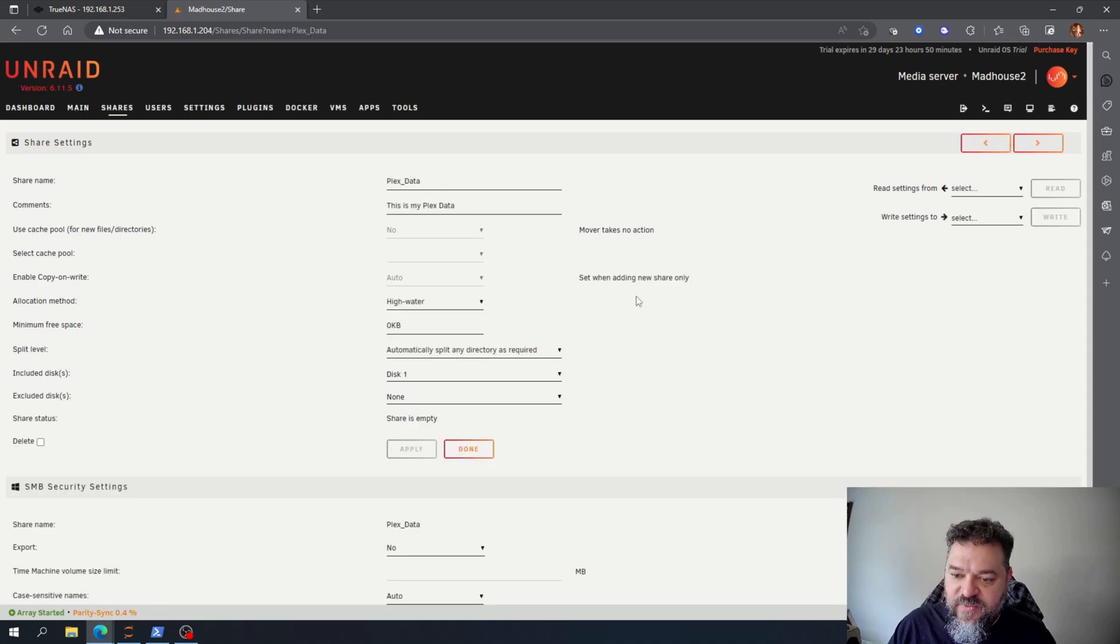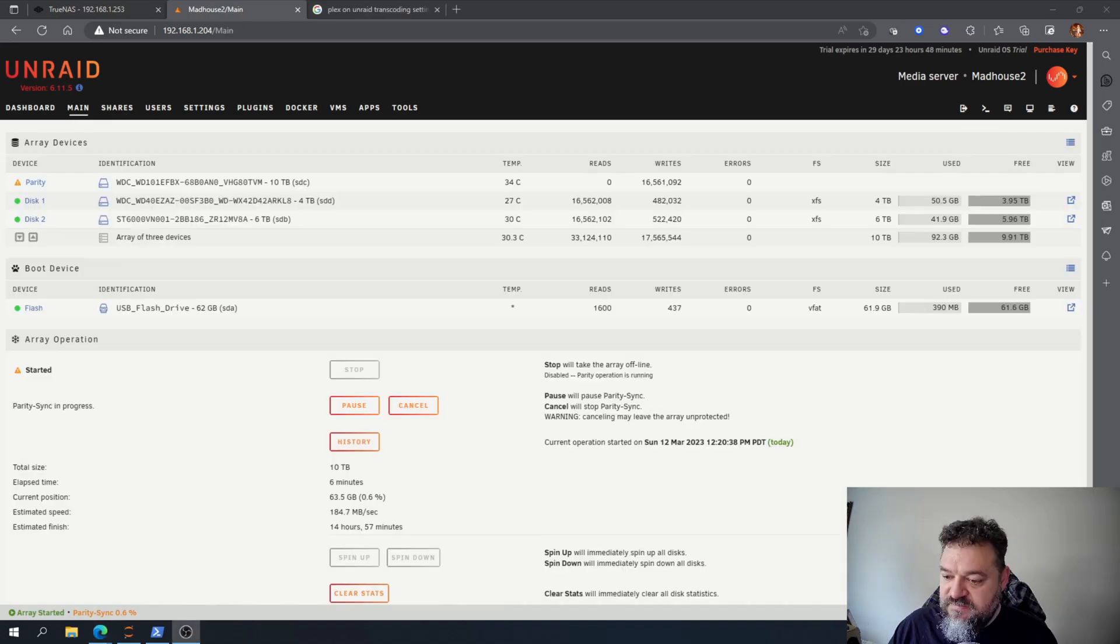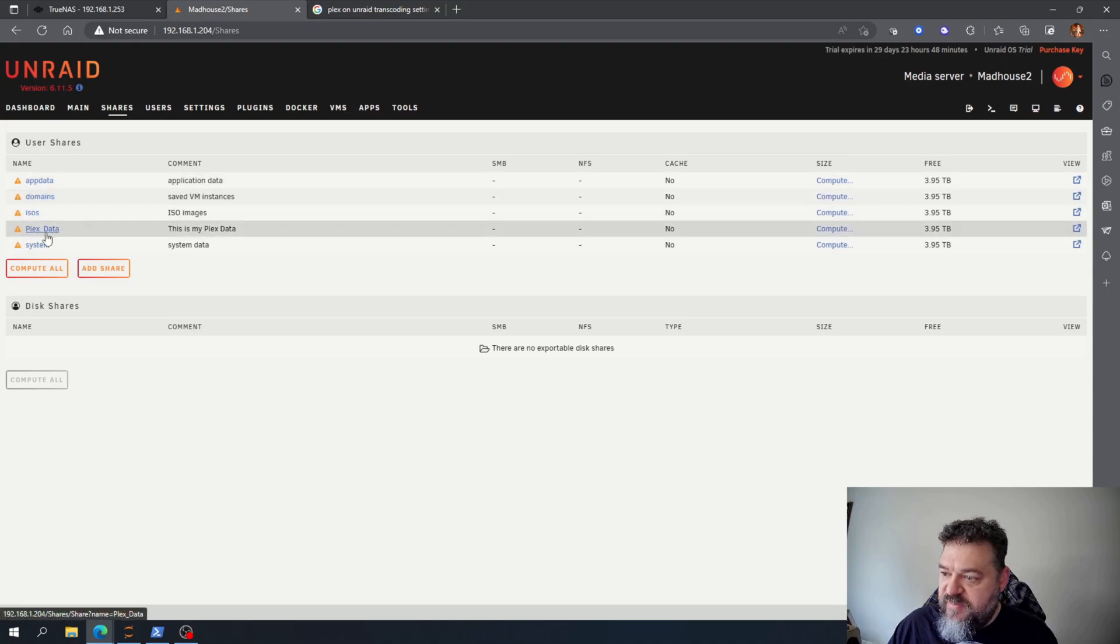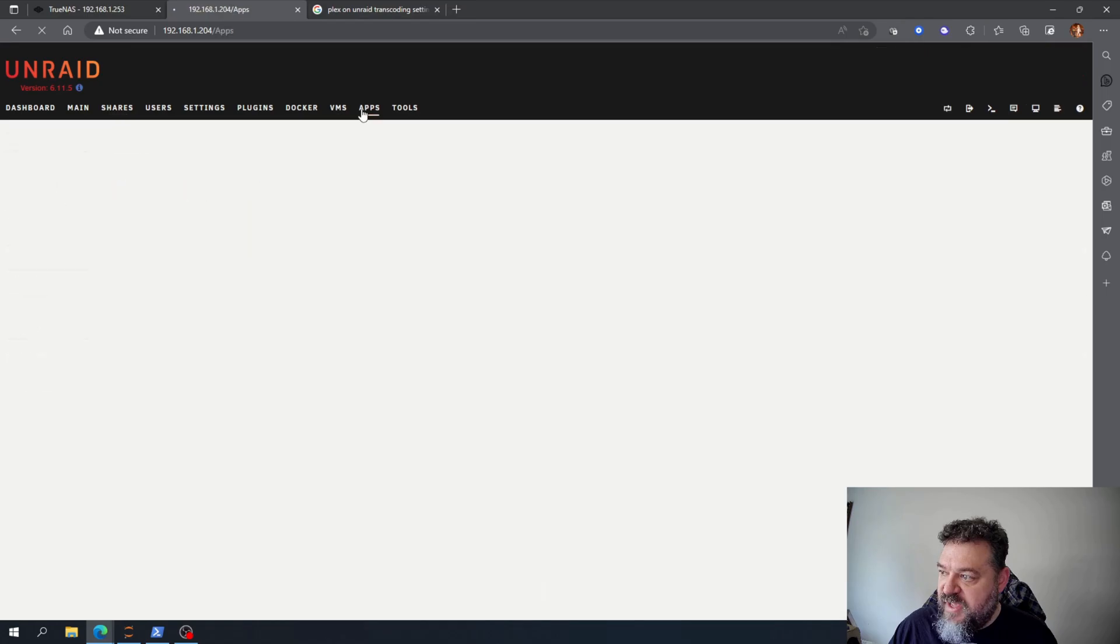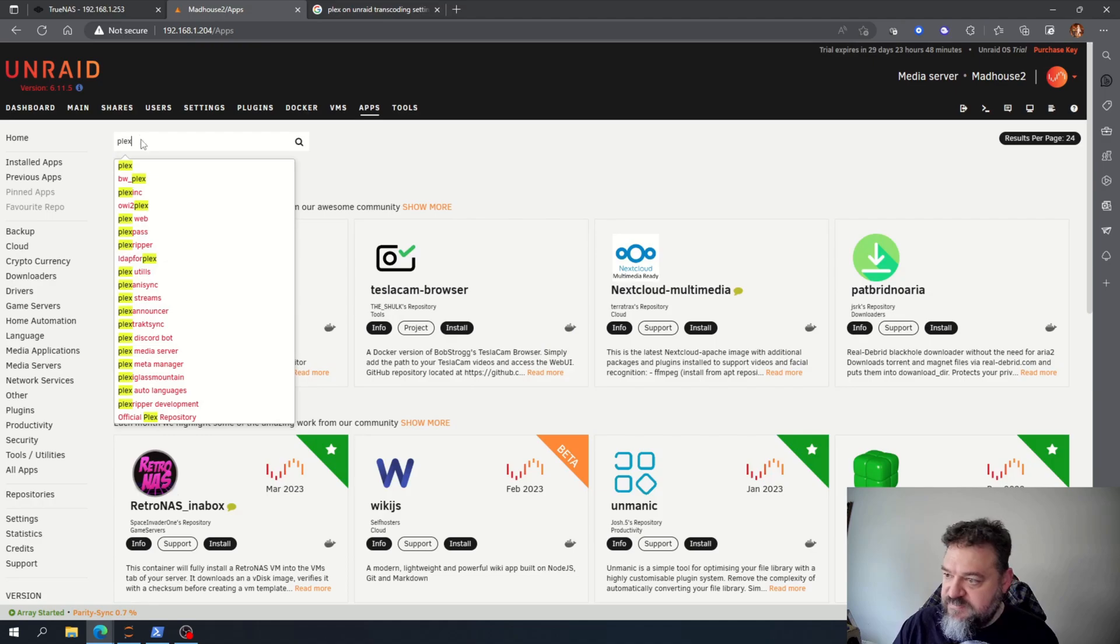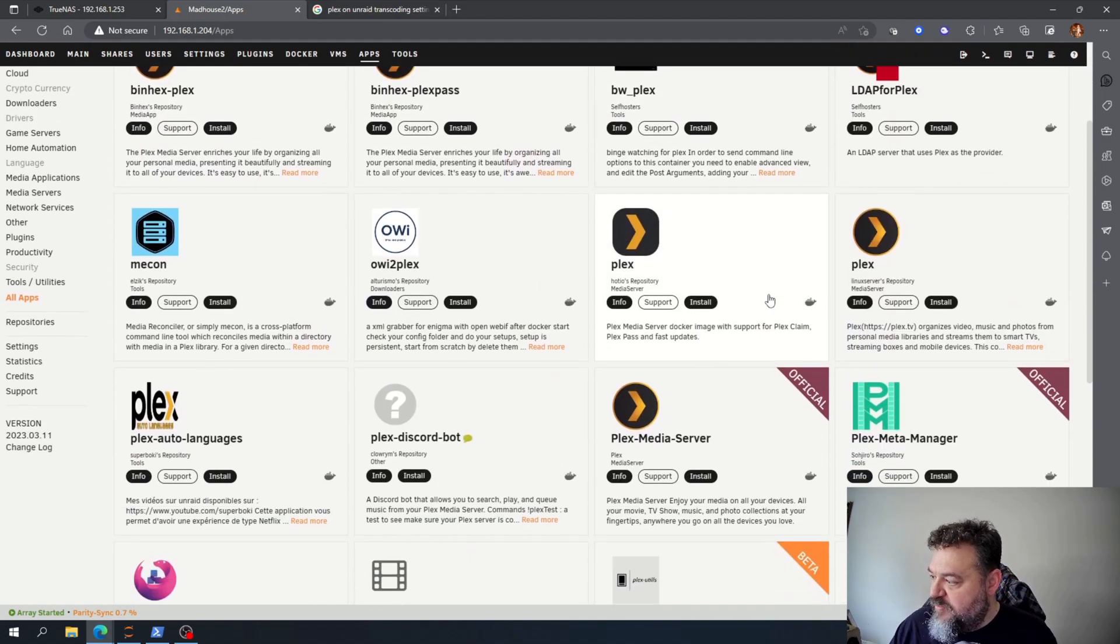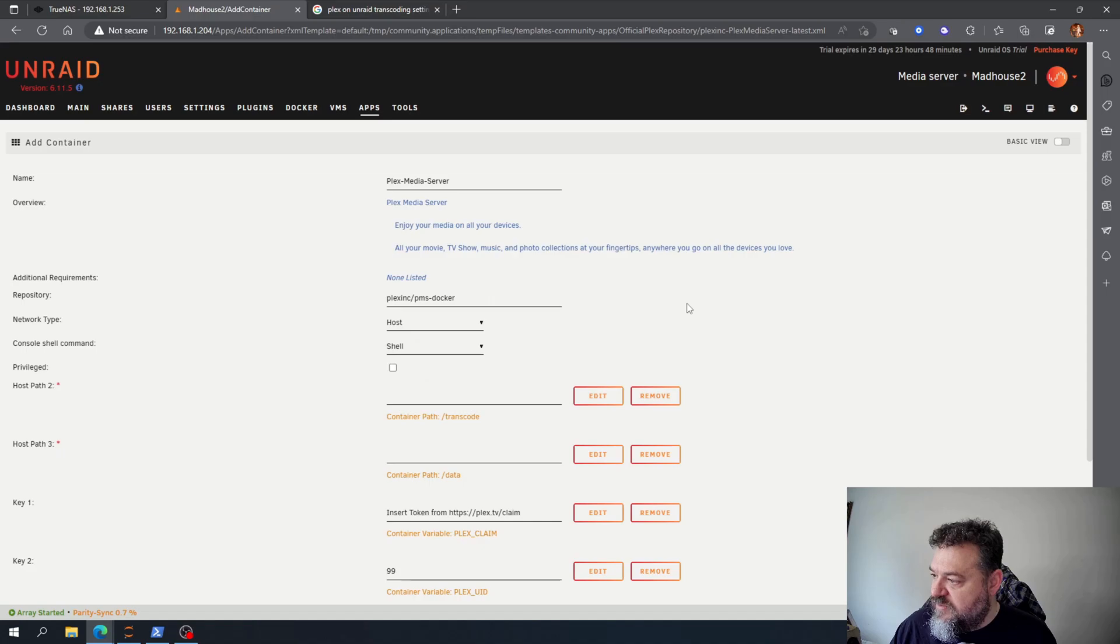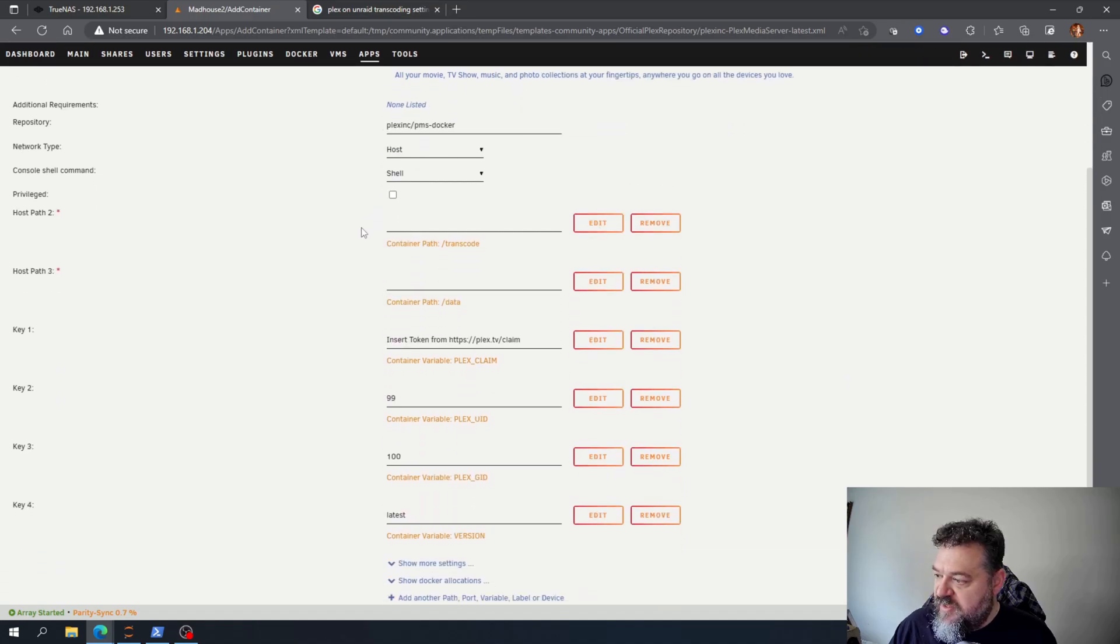Now I know that my Plex data will be on share one. All right, so I'm back here. I got my Plex data. I'm gonna go over here to my apps and I'm going to search for Plex. Now that I have Plex up I'm going to go over here to the media server and hit install.